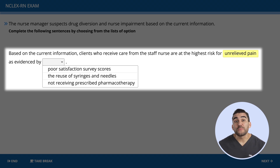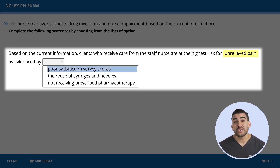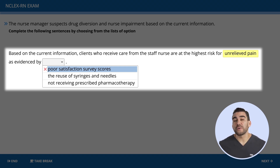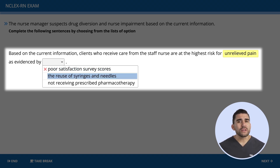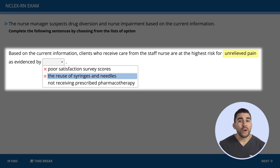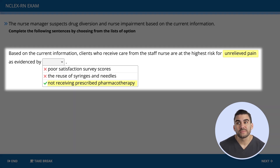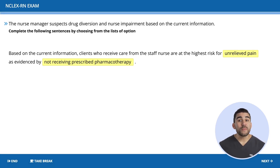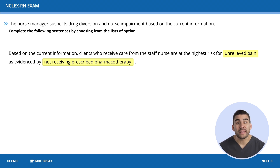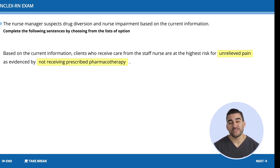What is this unrelieved pain evidenced by? Is it evidenced by satisfaction survey scores? No, that's not indicated from the clinical data. What about the reuse of syringes and needles? Again, no — there's no evidence to support this. So the correct option here is 'not receiving prescribed pharmacotherapy,' because the staff member is stealing the patients' medications rather than giving them as ordered.